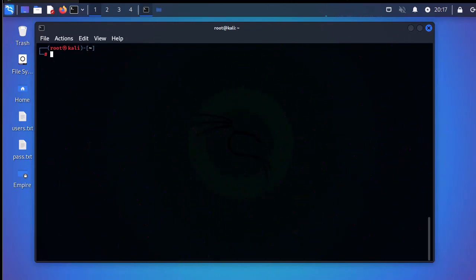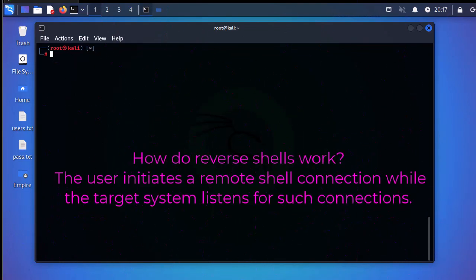So how does it work? Simply, with a reverse shell, the target initiates a connection while the user or hacker listens for incoming connections on a specific port. When this connection is established, they gain access to that machine.